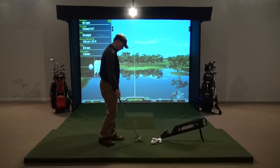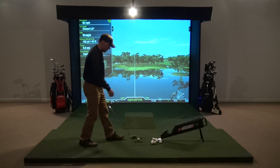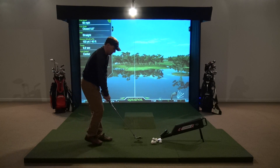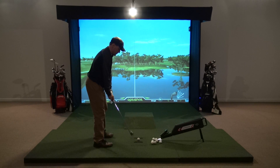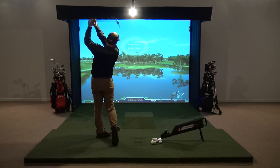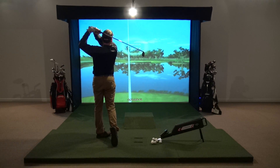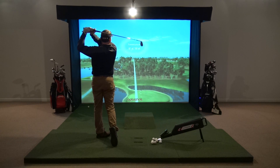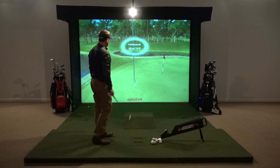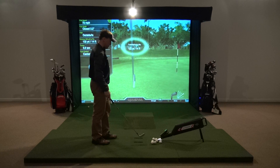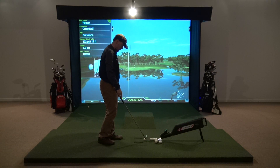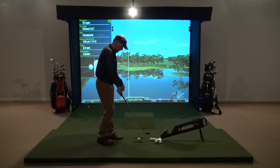Club trackers generally use infrared sensors in a floor mounted device. The primary benefit to a club tracker is they are generally cost effective as they use low cost infrared sensors. You also get detailed information about your swing with a club tracker, such as path, face angle, and club head speed.